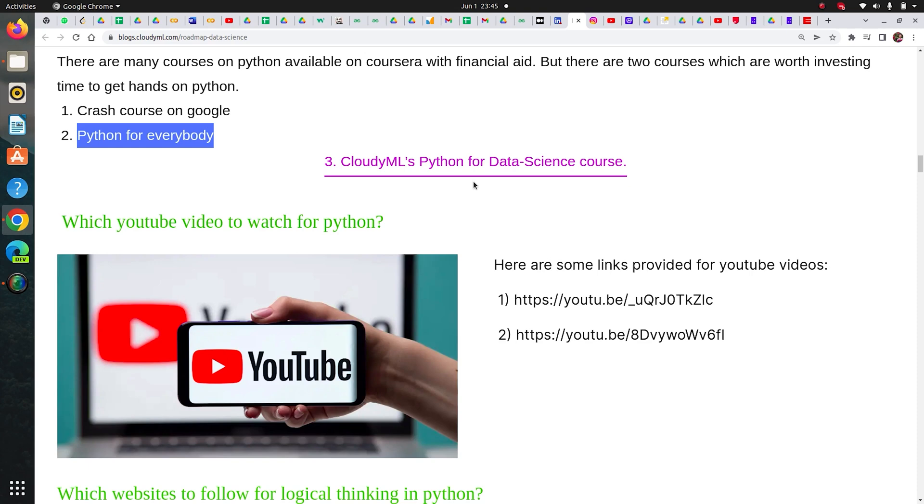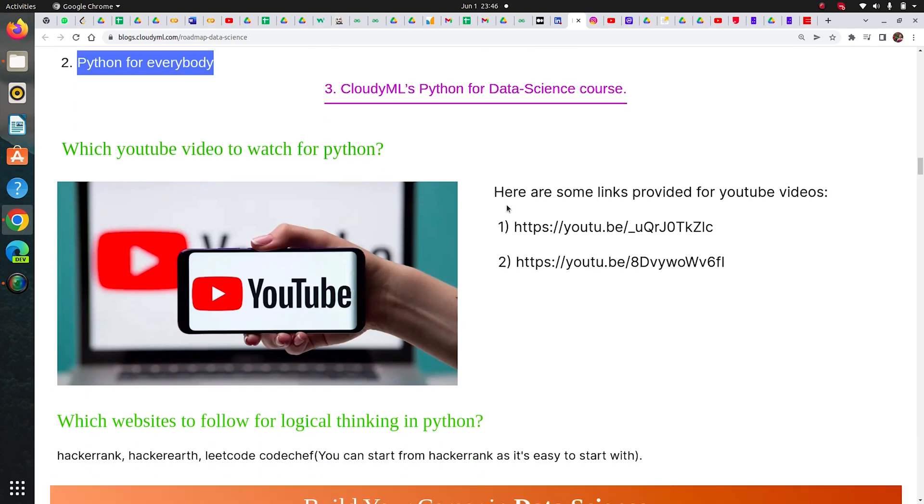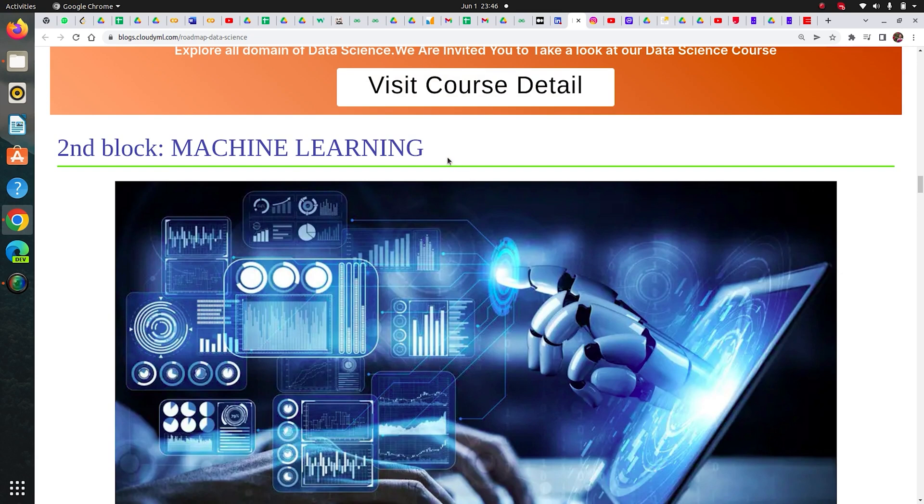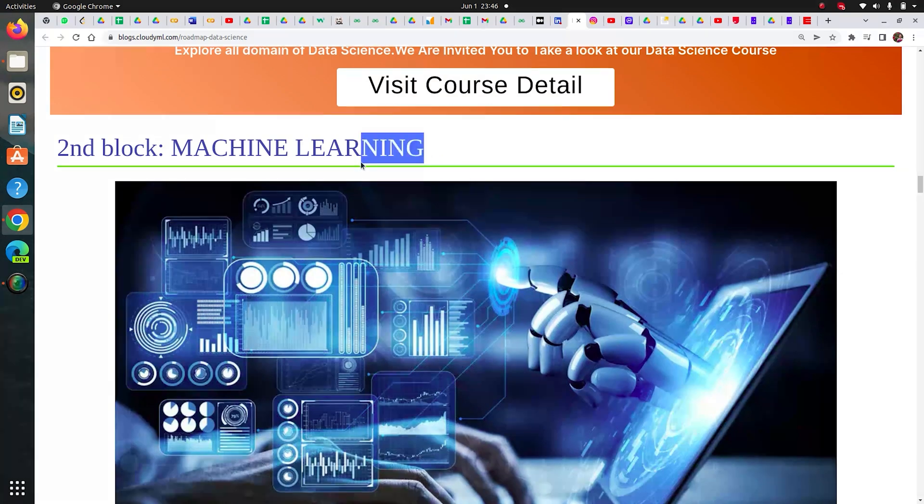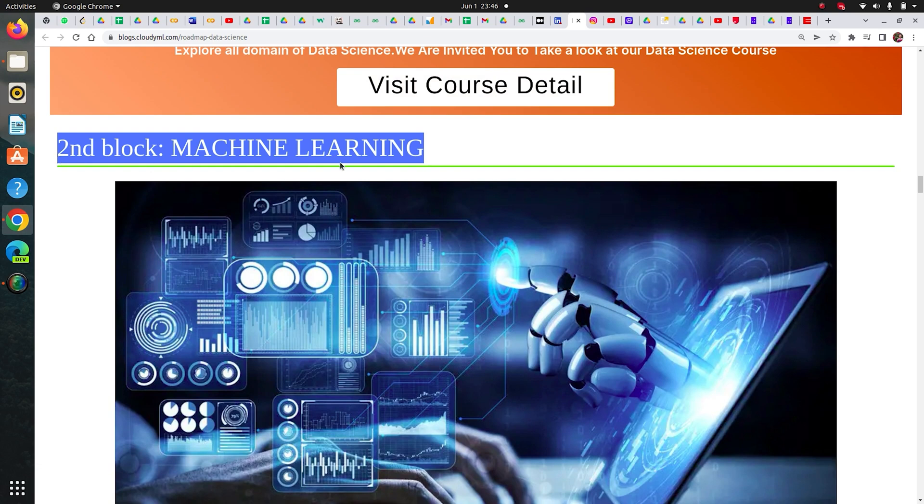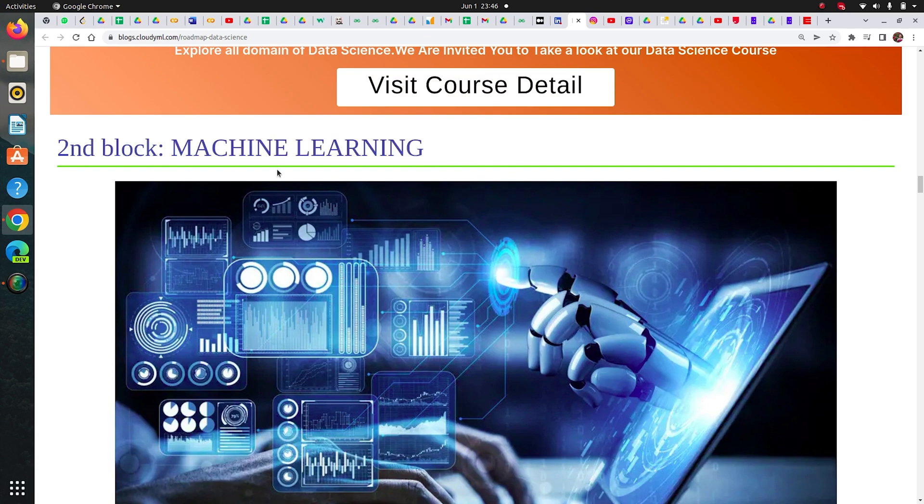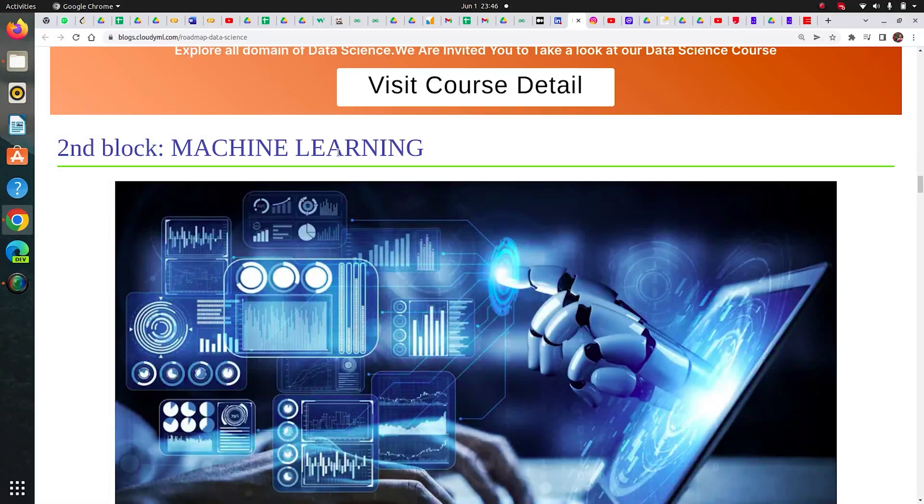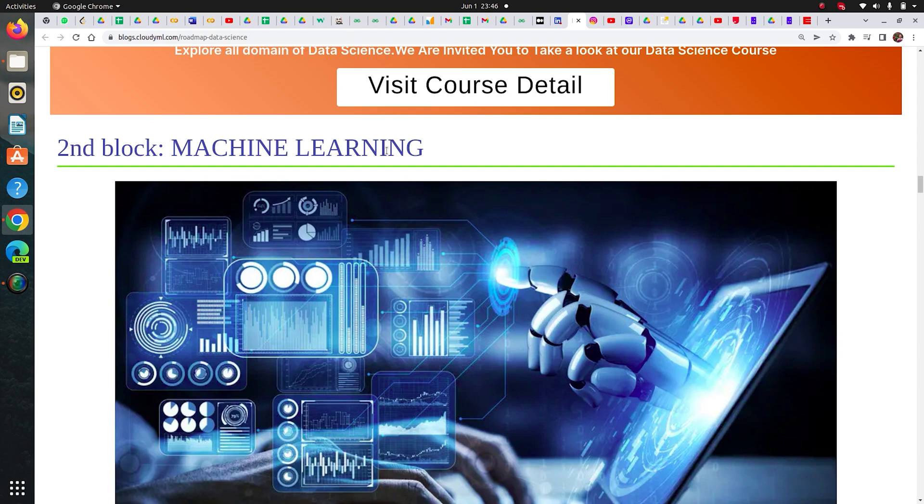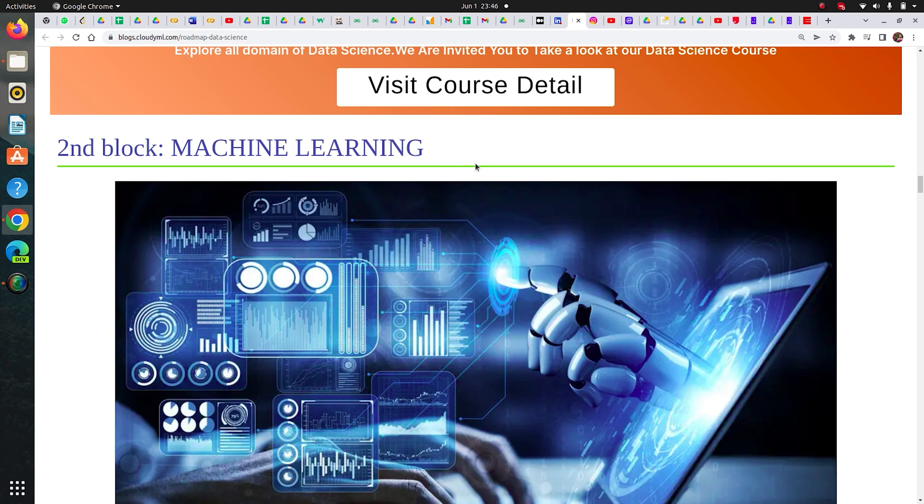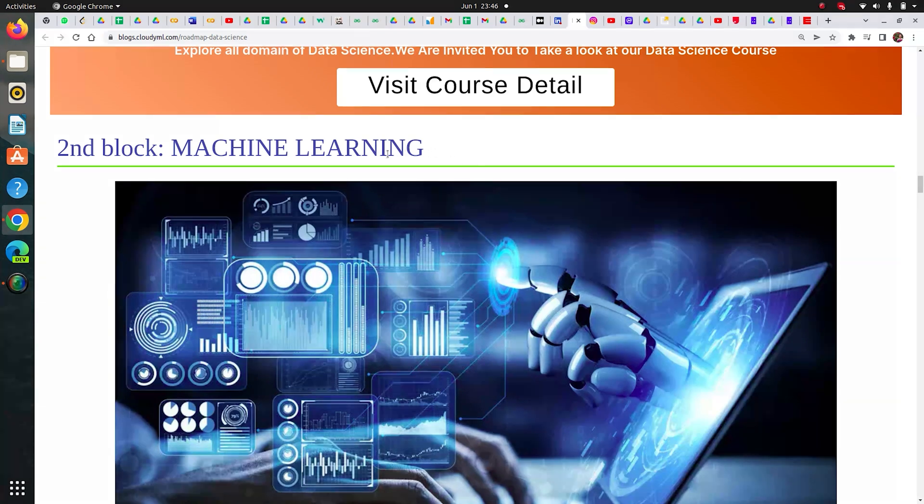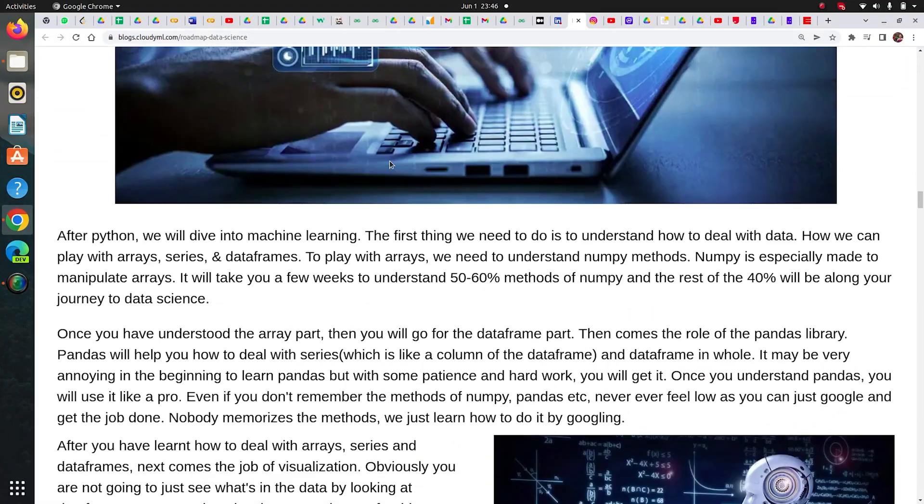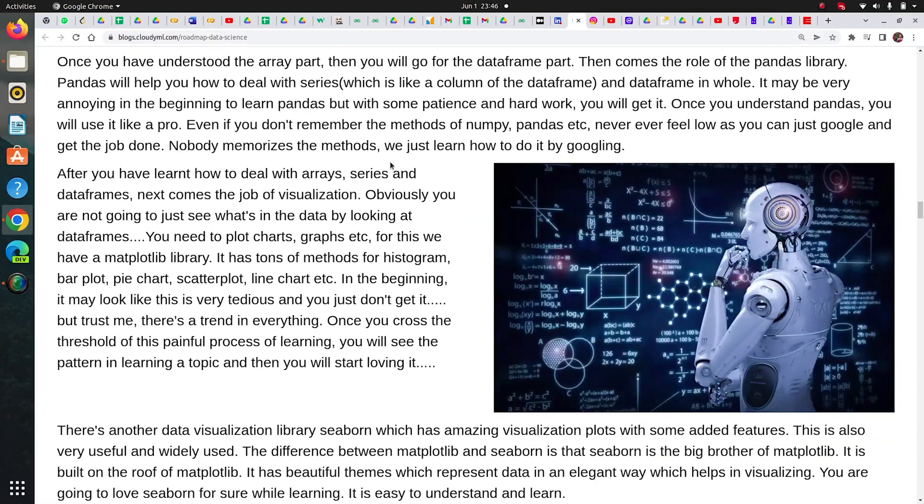As a complete beginner from non-IT background, I followed those things. The next block I followed was machine learning since I was following the path of machine learning engineer. For people who are into data analyst, they can skip this if they want - it's not necessary for them. But those who want to become a data scientist and machine learning engineer, and those who love extra learning, can go for it. It's really beautiful, you will enjoy it.